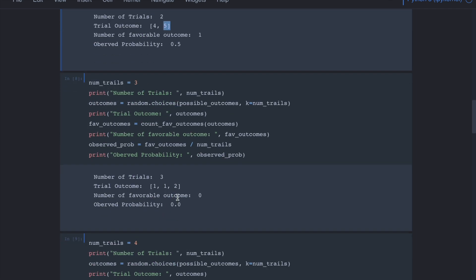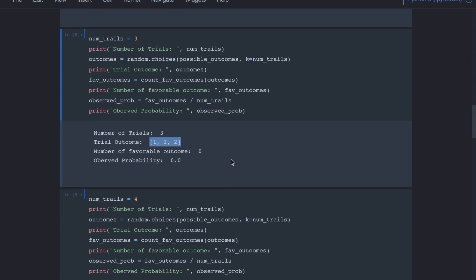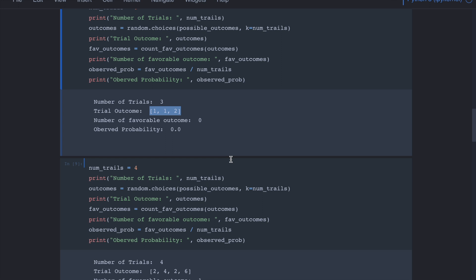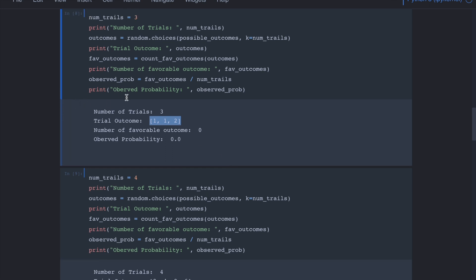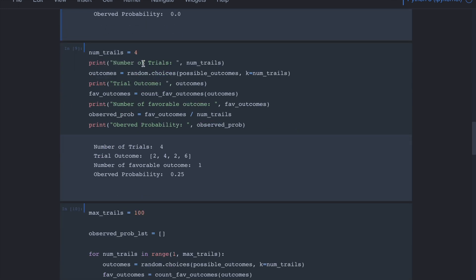Rolling four times, we got 2, 4, 2, and 6. The only favorable outcome is 6, so the probability is 1 divided by 4, giving 0.25. As you can see, when we compute probability using simulations, we need to repeat the experiment many times so we sample enough — or all — possible outcomes. Only then can we compute the probability accurately.